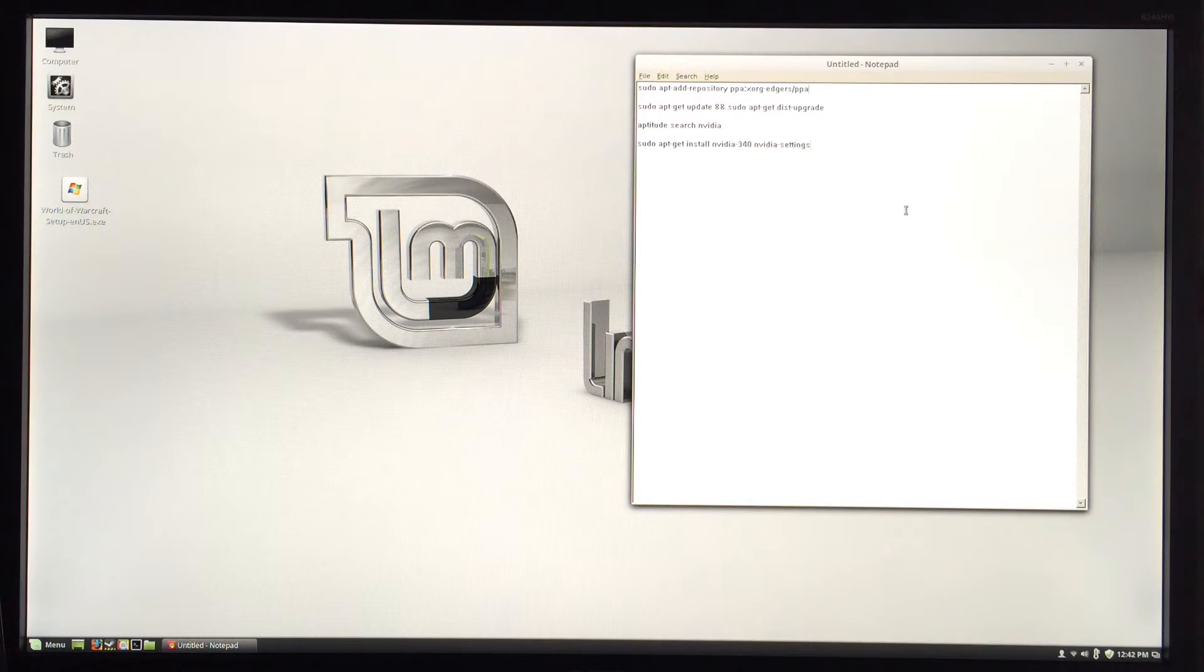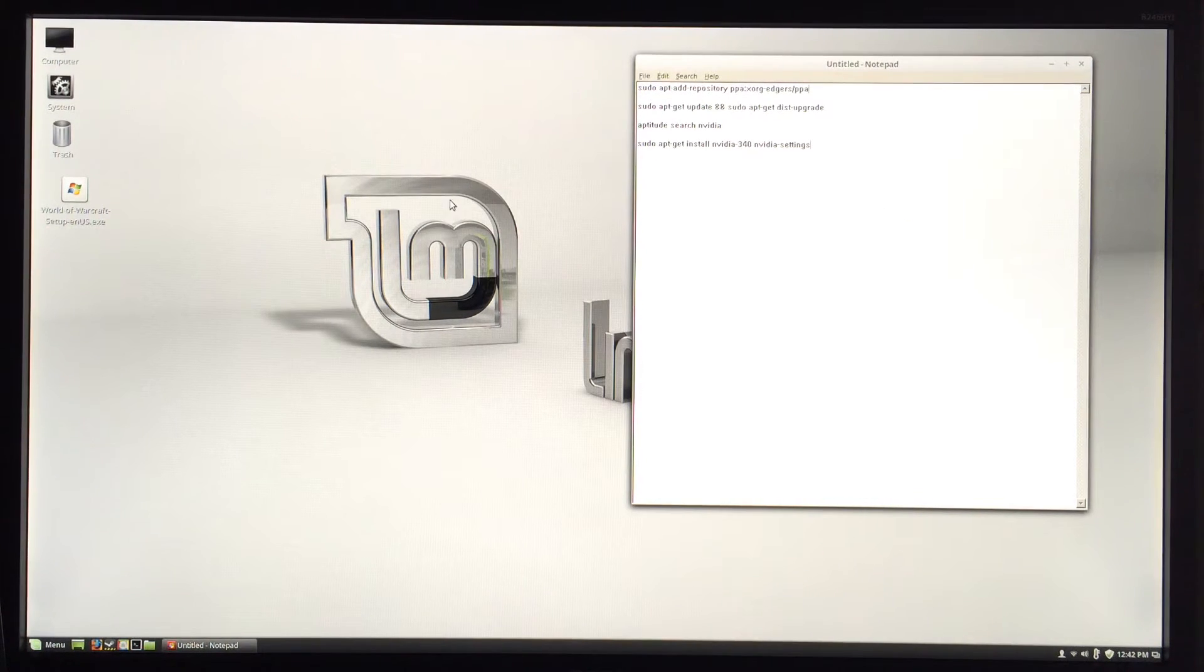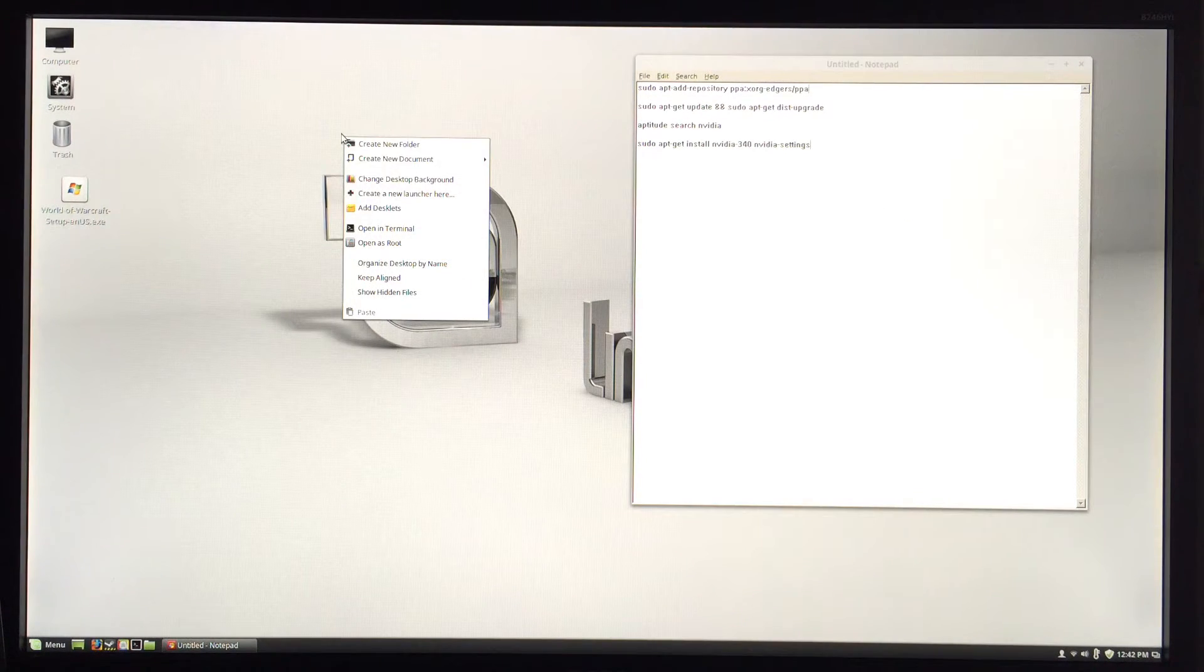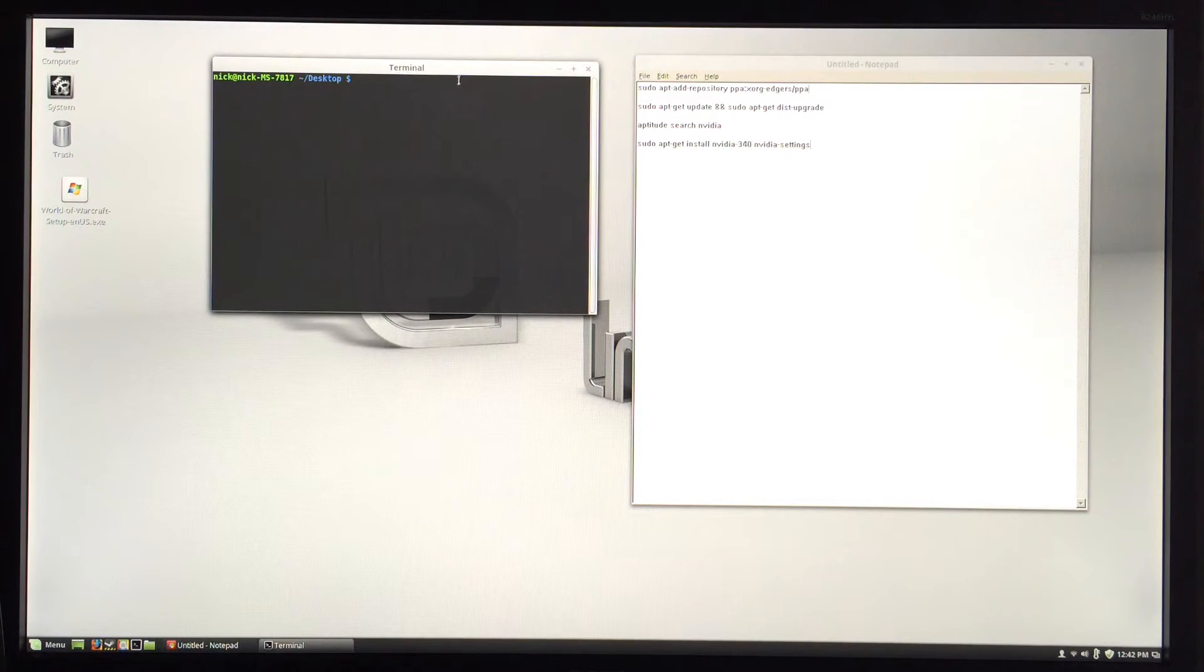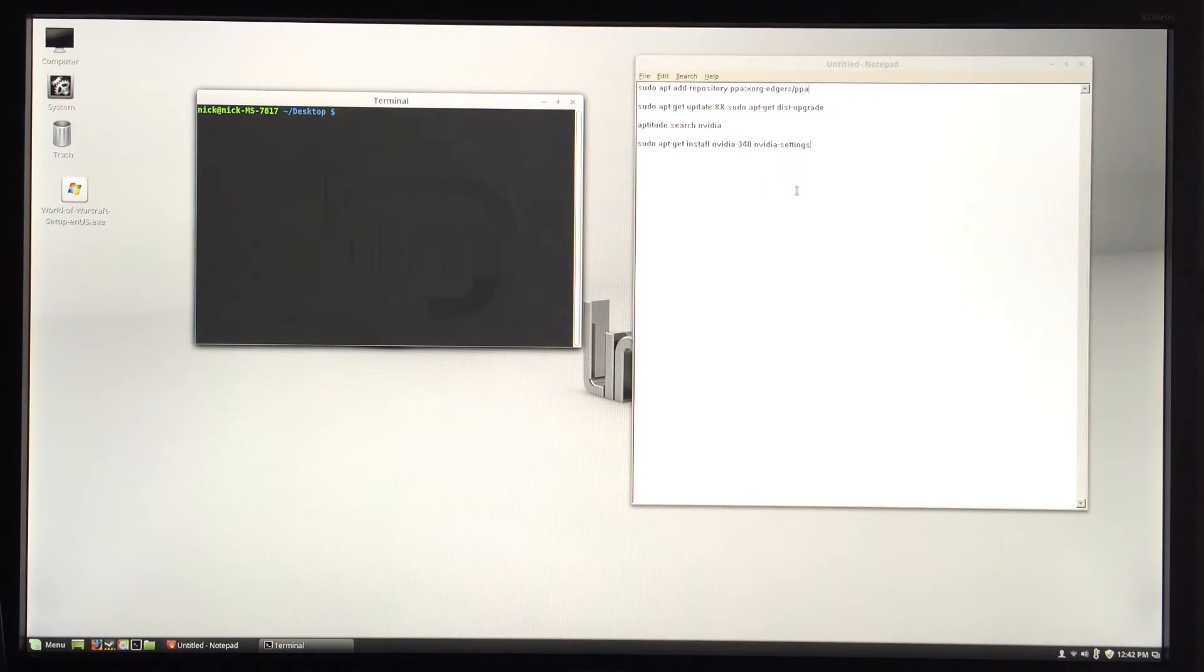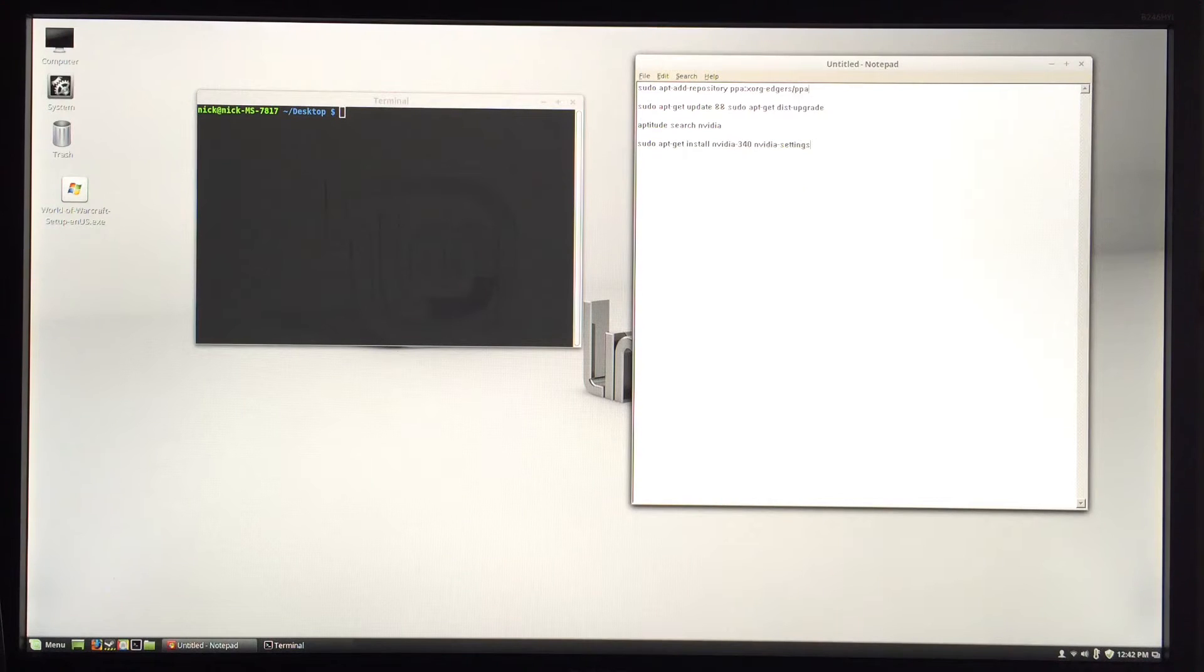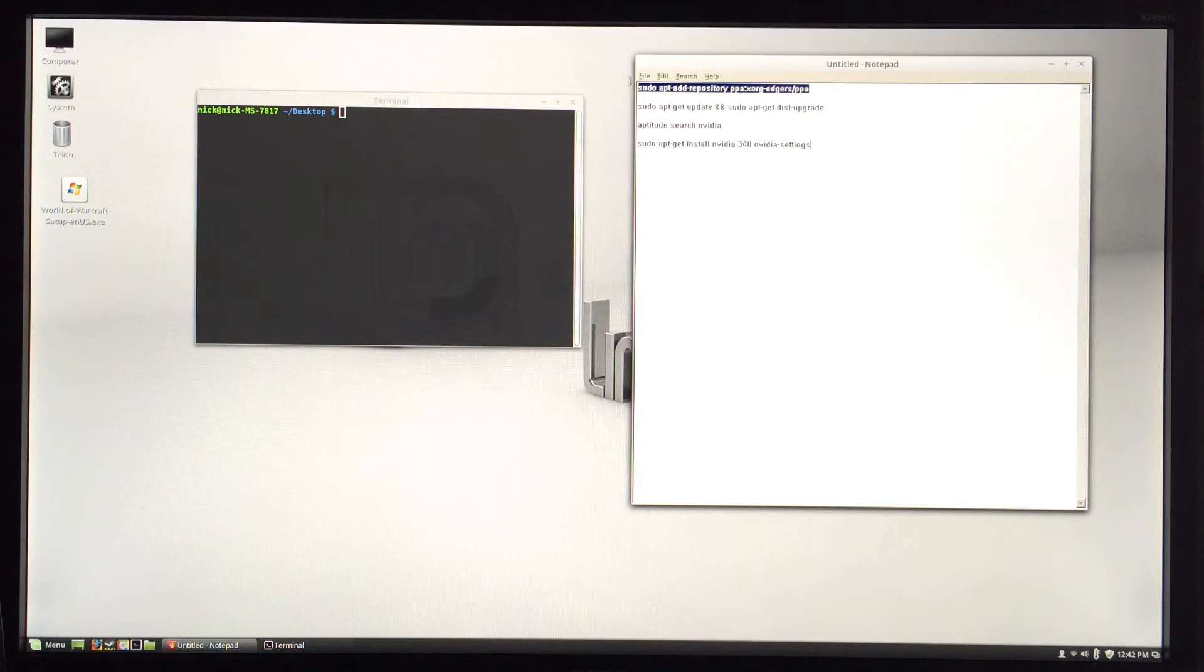First thing you're going to want to do is open a new terminal on your desktop. I'll have all these commands in the description of the video to make it easy - you can just copy and paste each one. This first one here